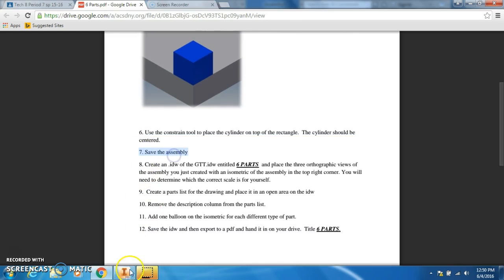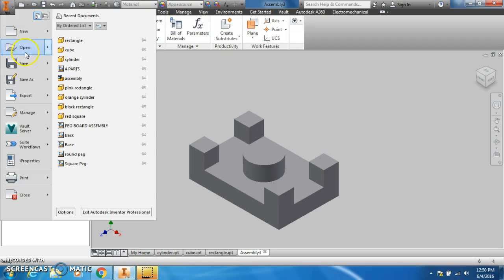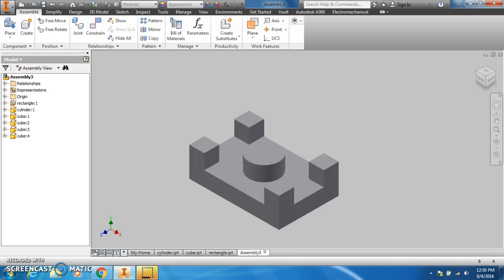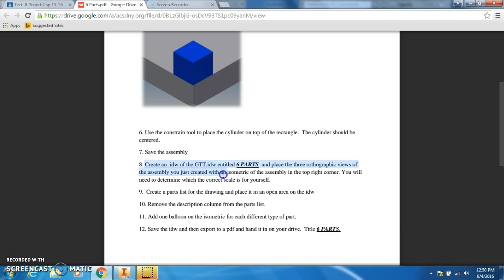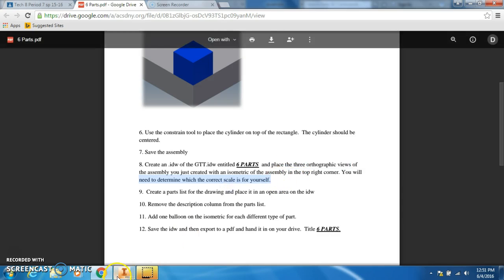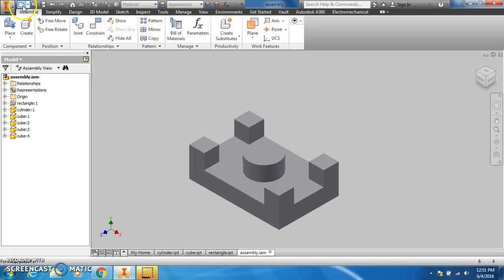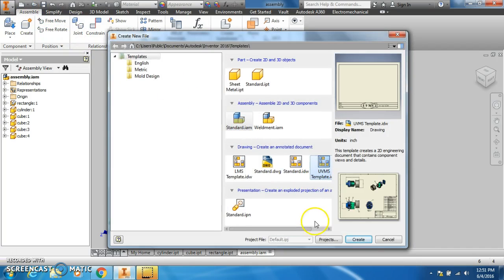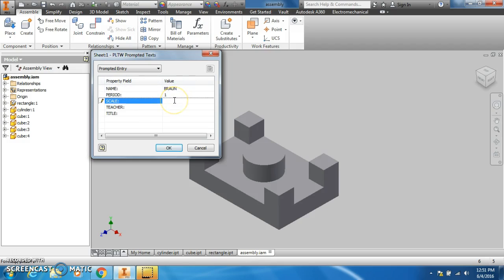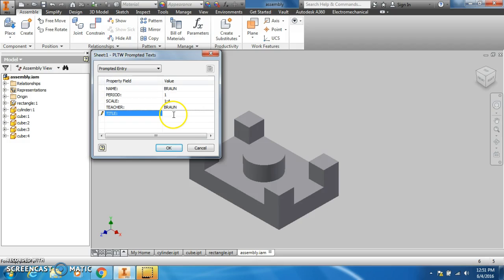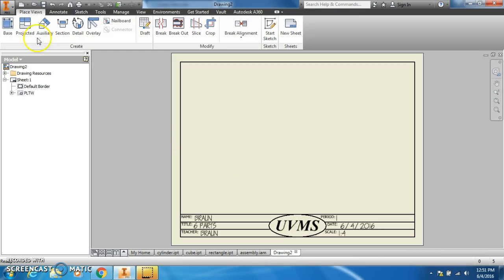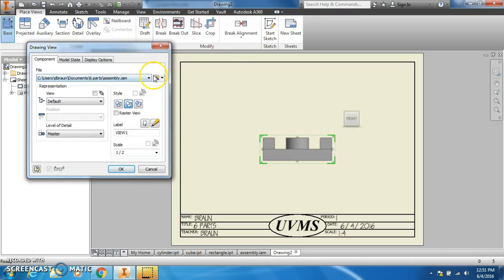Then we'll save the assembly in the six parts folder. Then we have to create an IDW. We've changed the GTT to the UVMS IDW. We have to place our three orthographic views of the assembly we just created and an isometric in the top right corner. I'm going to go to new, we'll use the UVMS one. My name is Brawn period I. Scale we're going to try one to four.